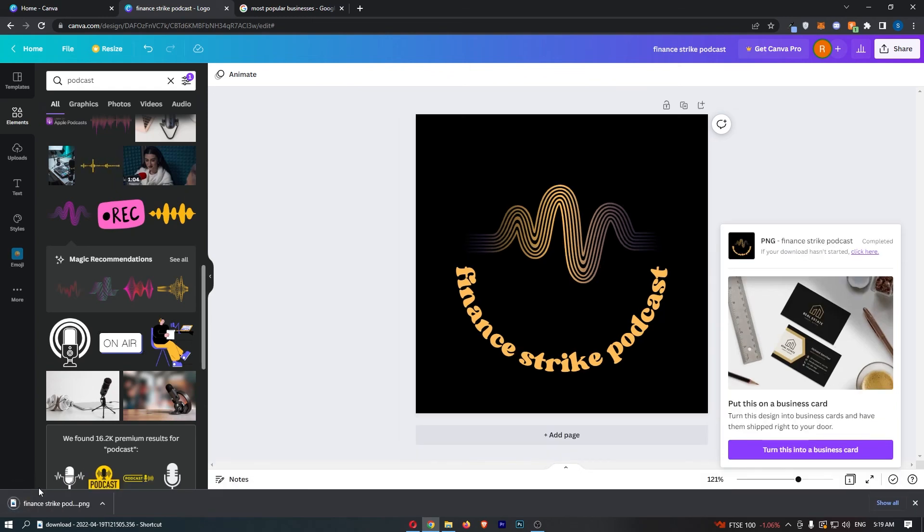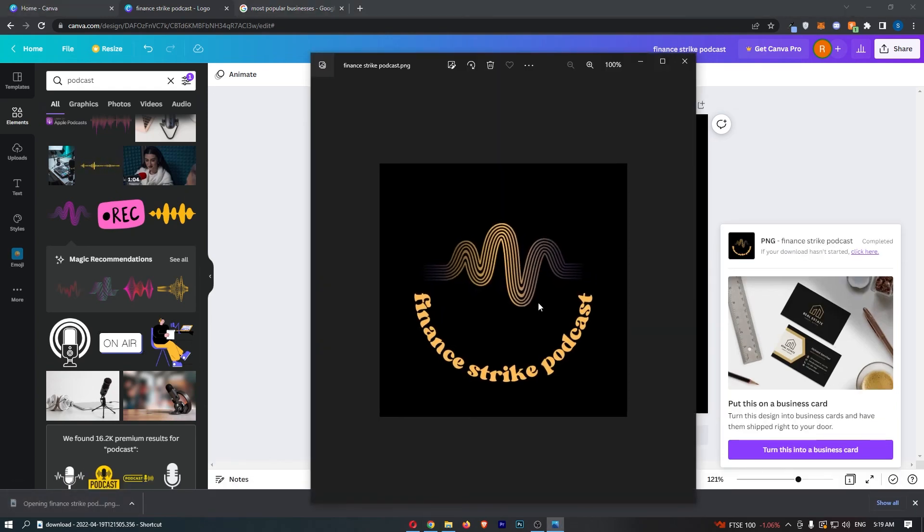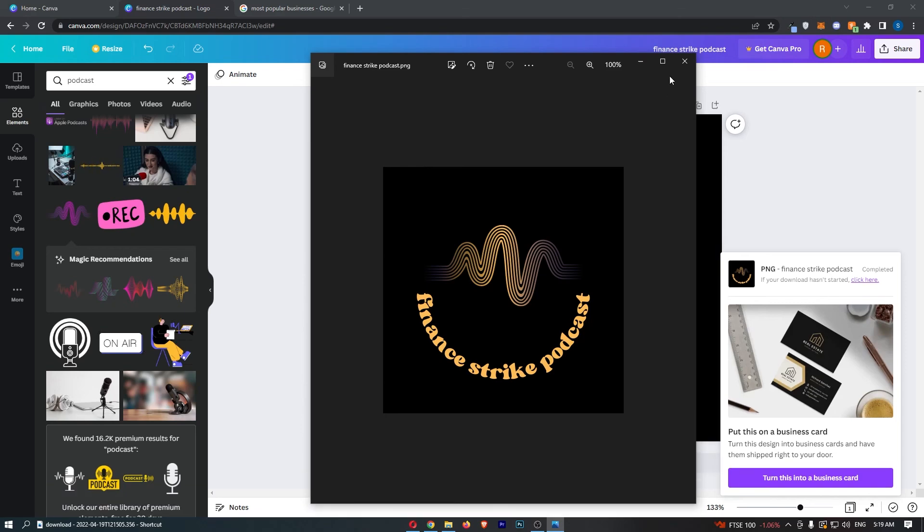That is downloading right there, and as you can see, that is now downloaded. That is how you can create a podcast logo on Canva.